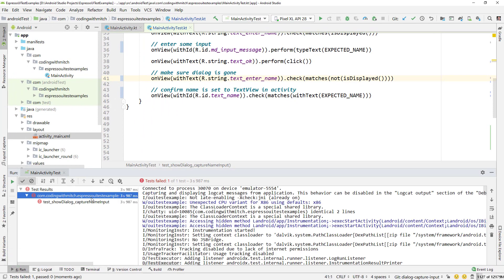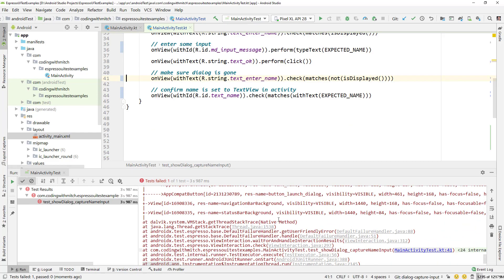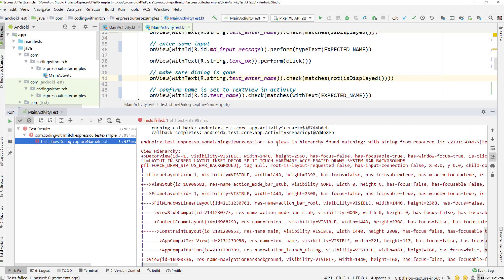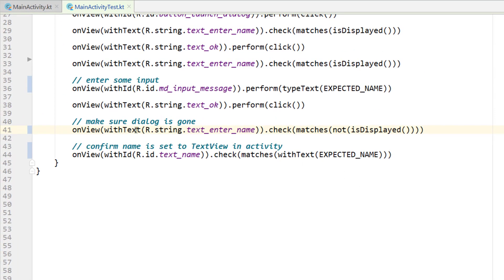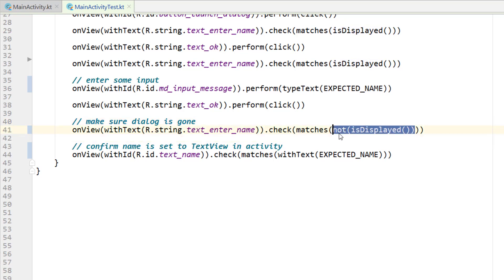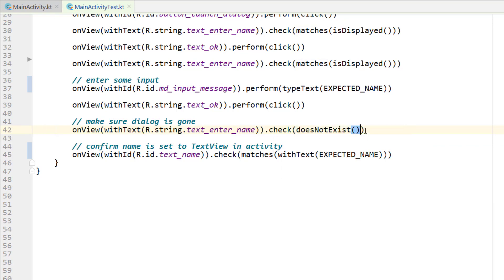I think I know why it failed. If we expand the error it says 'No views in hierarchy found matching with the string.' The reason this failed is when you're testing for whether something is gone, you can't use notIsDisplayed — because if something is gone it's not in the view hierarchy, so you can't test if it's displayed or not displayed. What we need to do is check if it doesNotExist. Get rid of the matches call, because matches implies something is in the view hierarchy. We want to check that this thing does not exist at all, and that should pass our test.